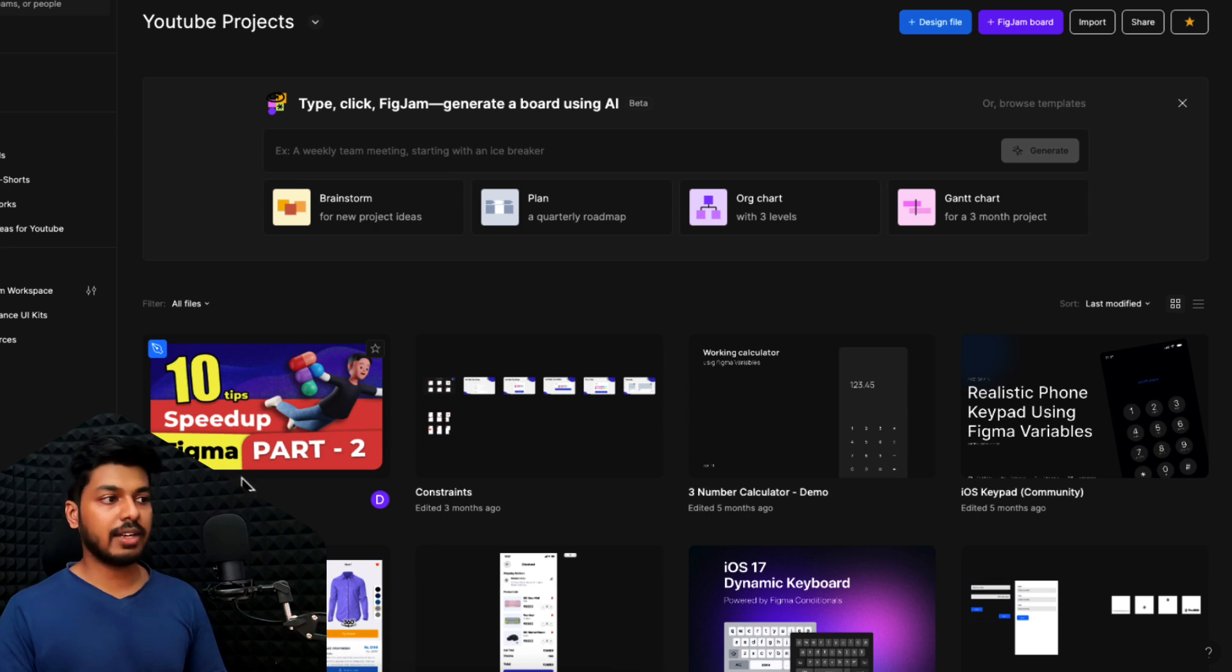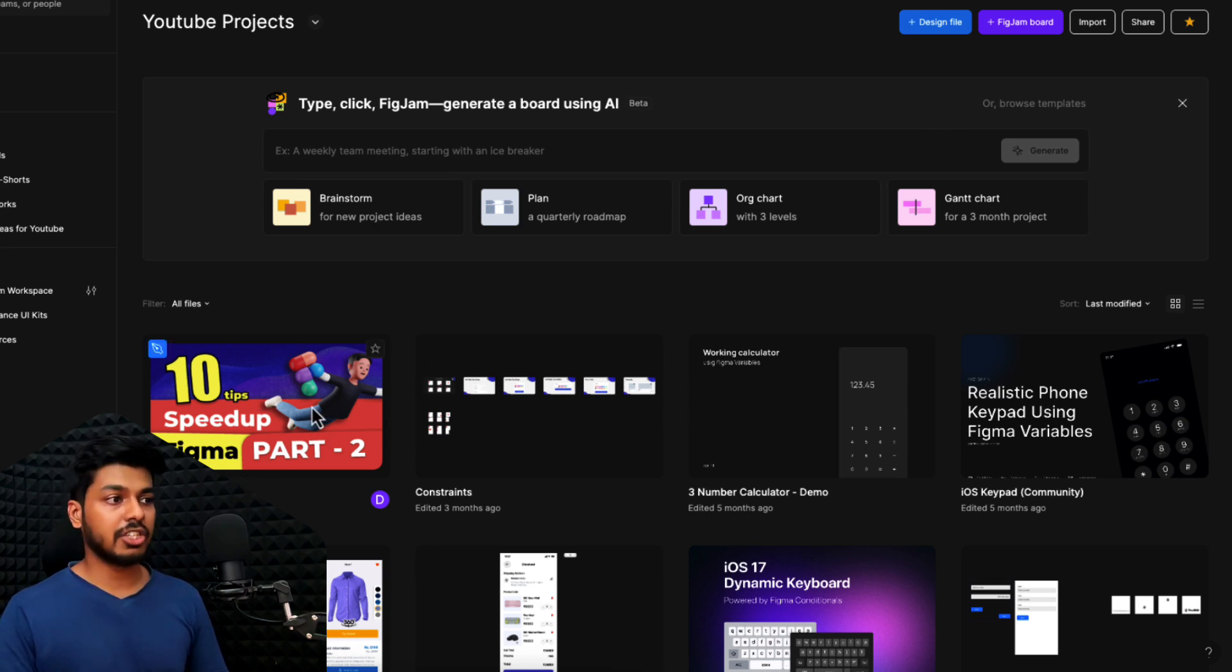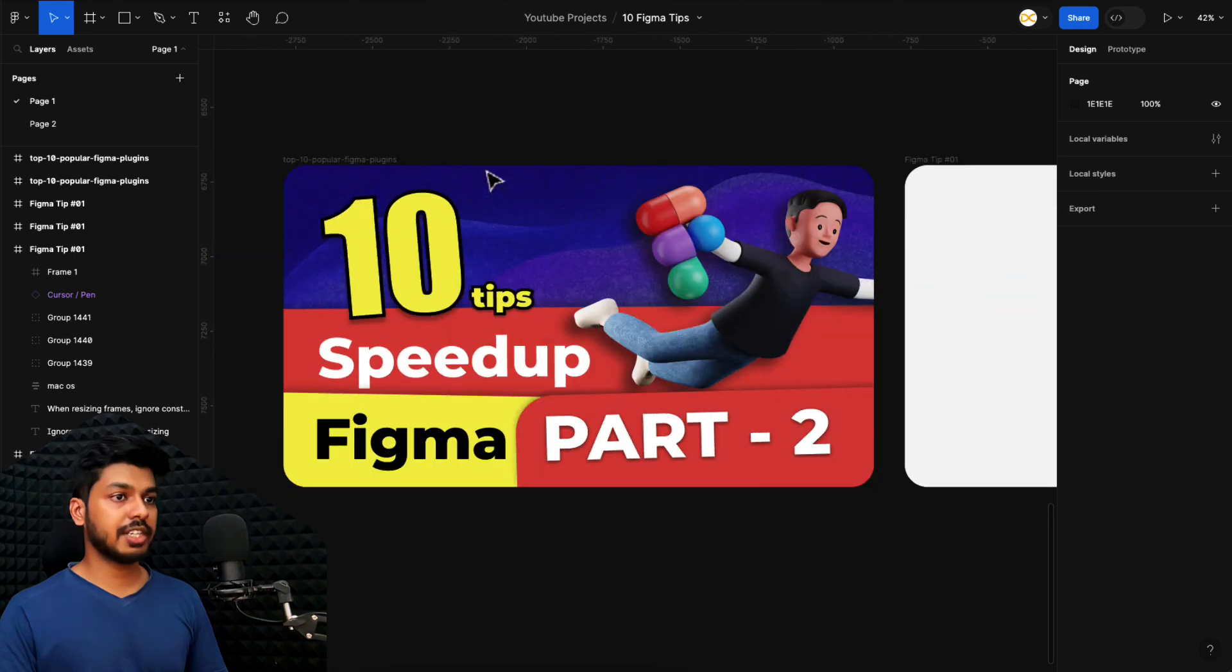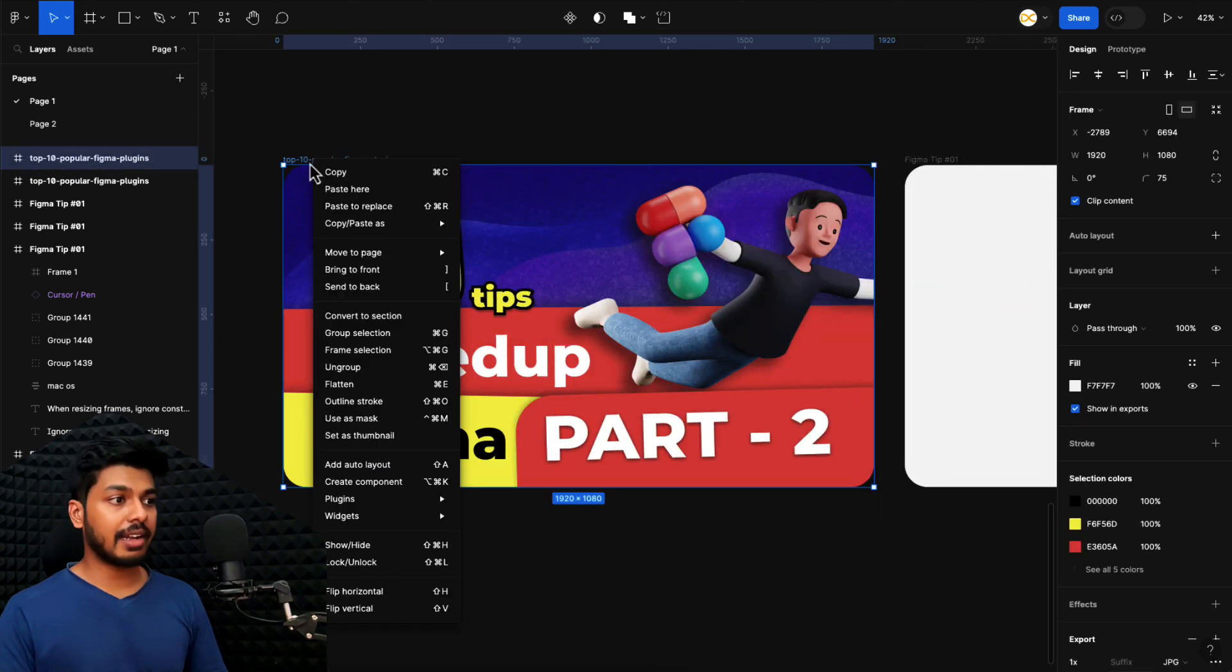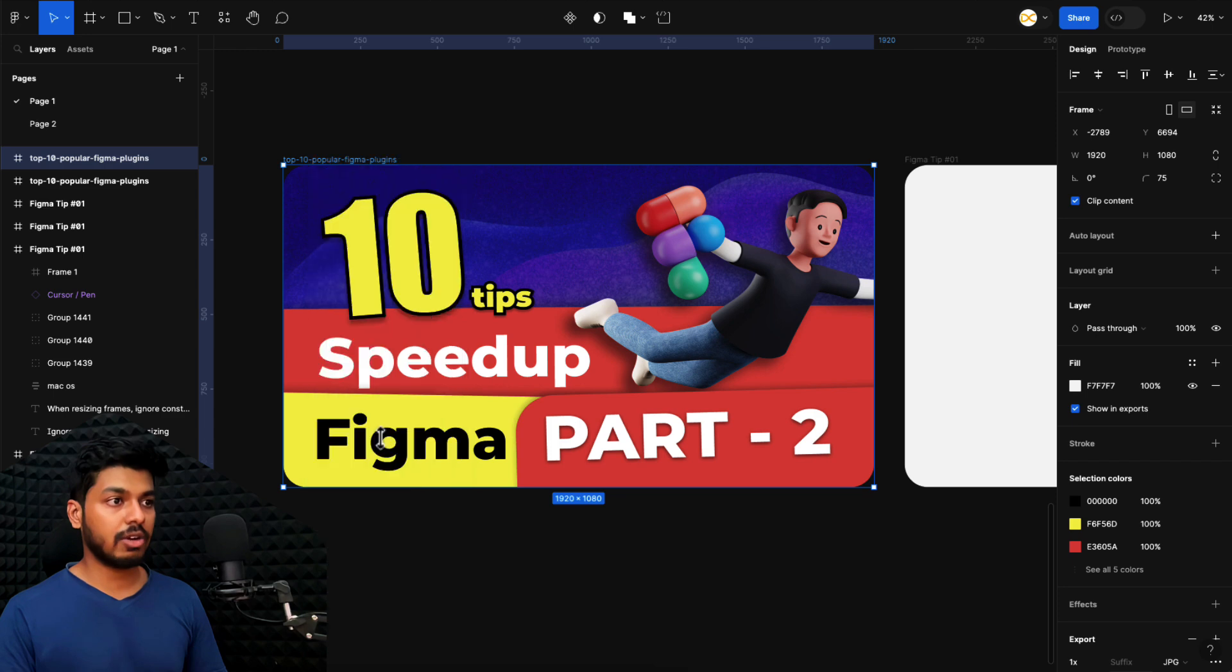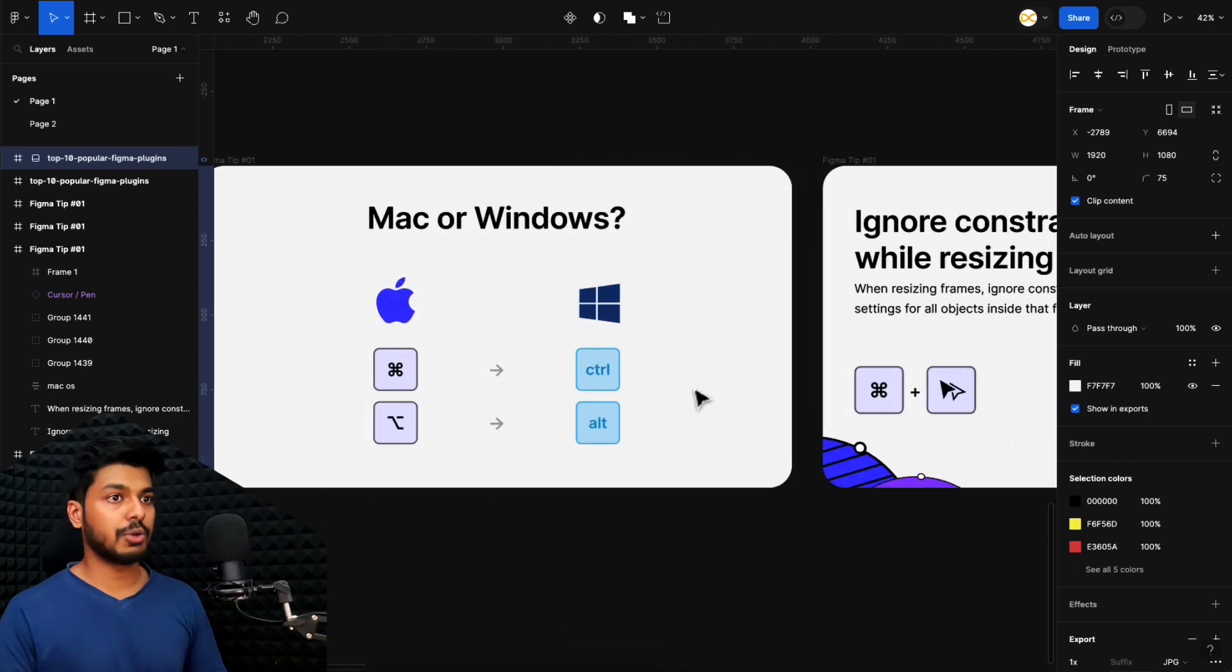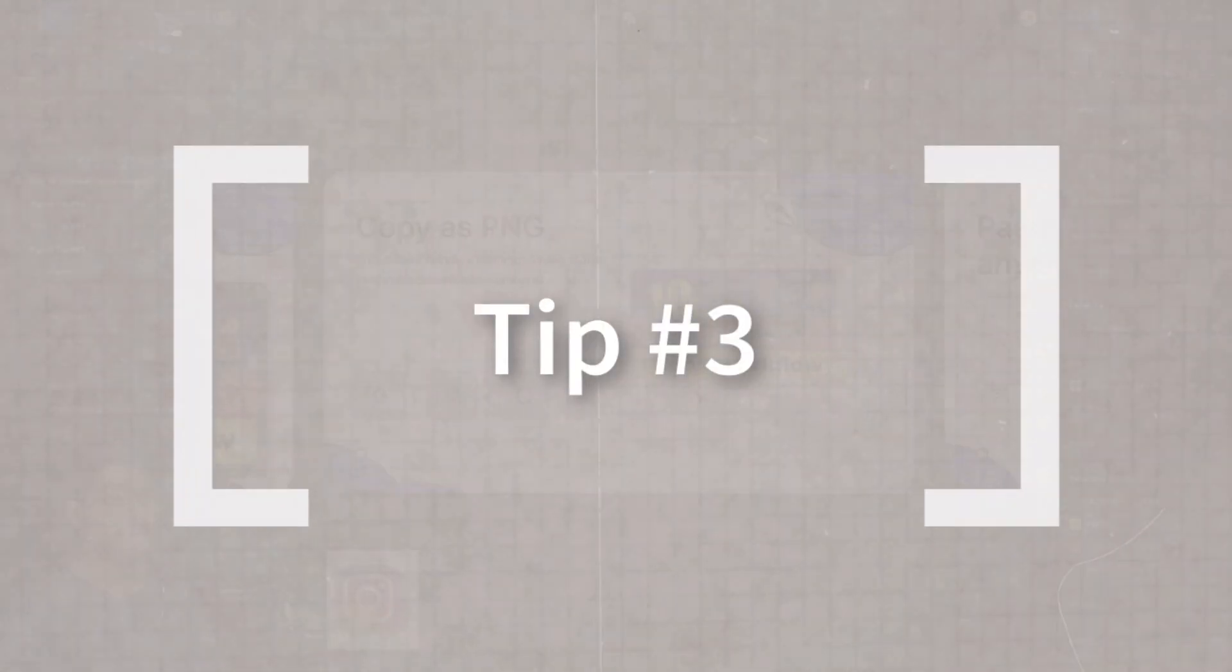If you see here, I have set the first image as the thumbnail here. And that way I can quickly understand that this is the 10 tips file that I've created and I can jump onto this. All you have to do is just select the frame that you want to make as a thumbnail, right click on it and you have an option to set as thumbnail. Just click on it, and that way this particular image gets set as a thumbnail on your dashboard.